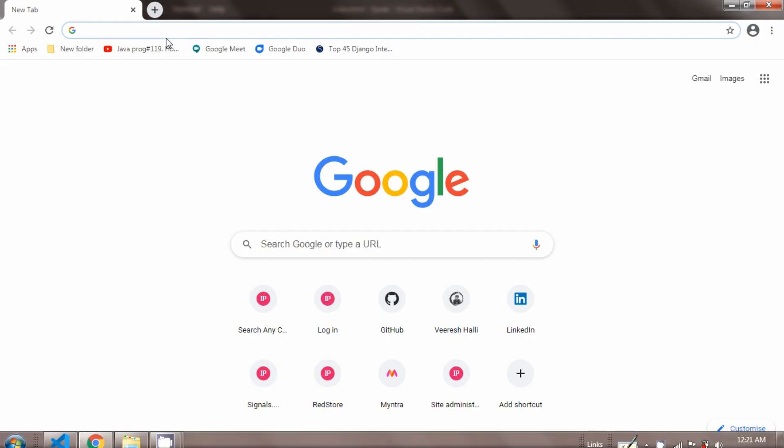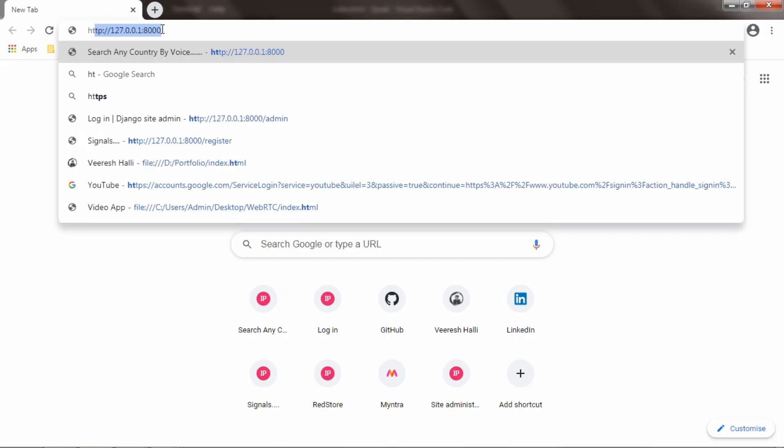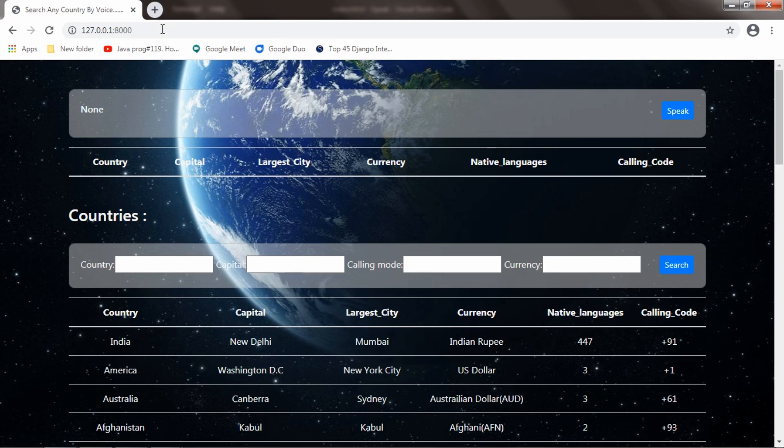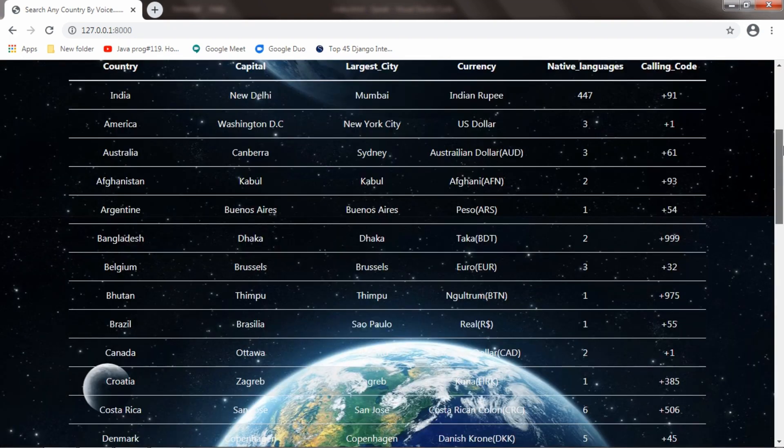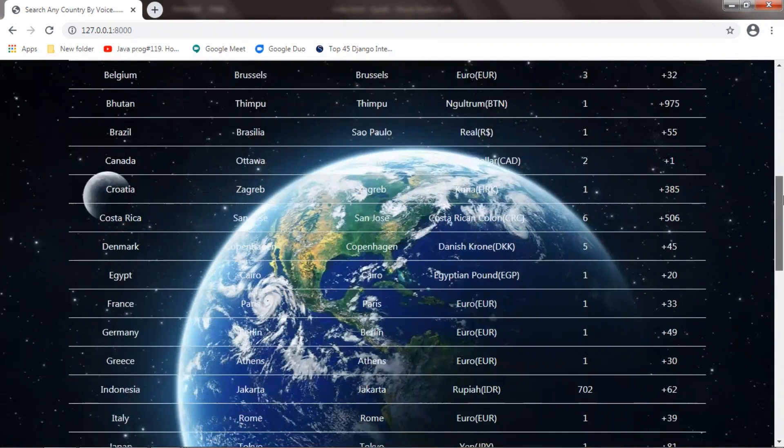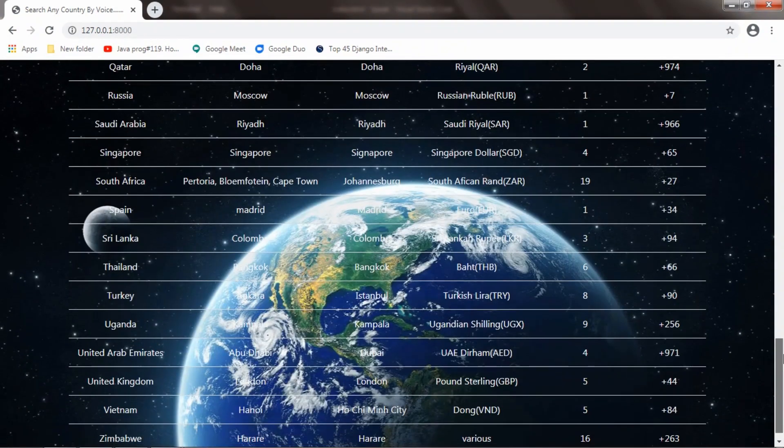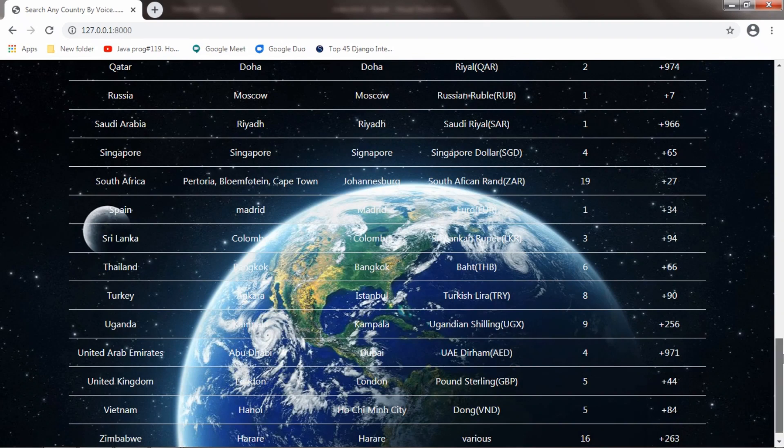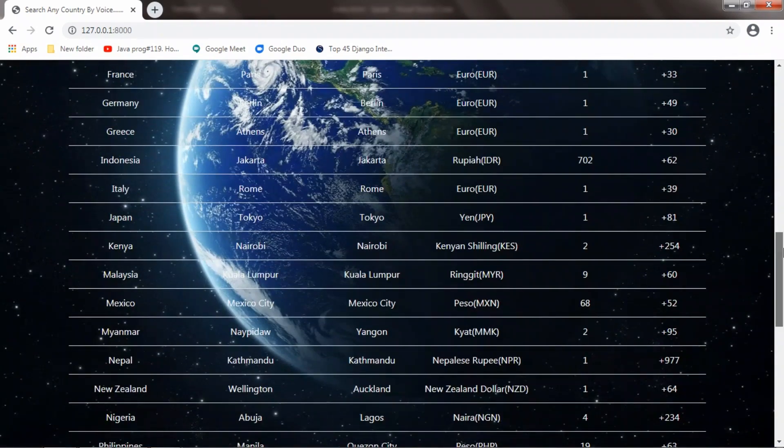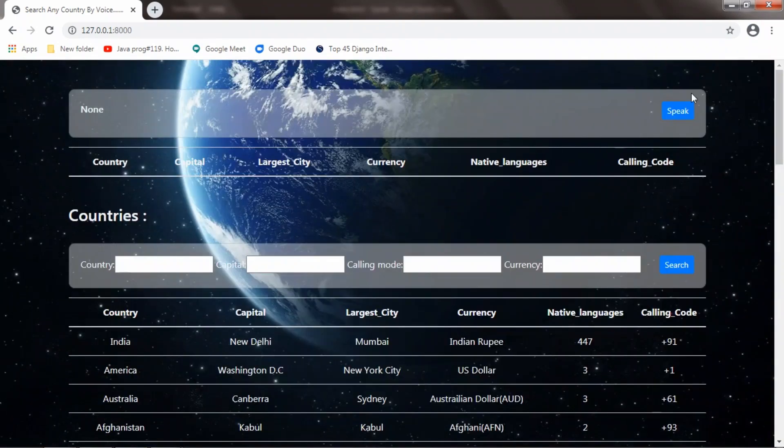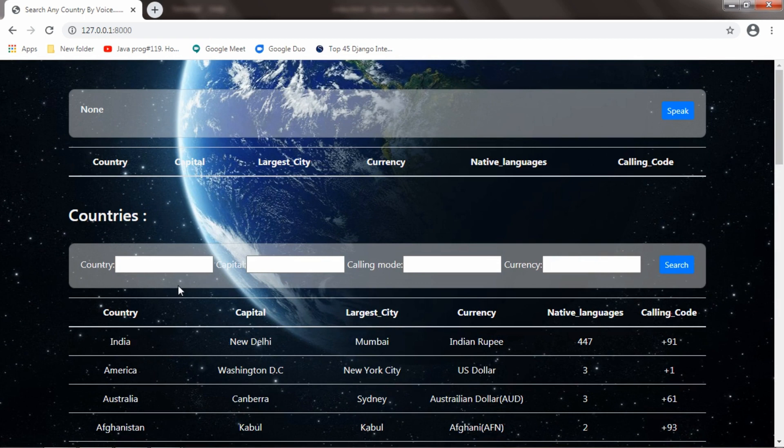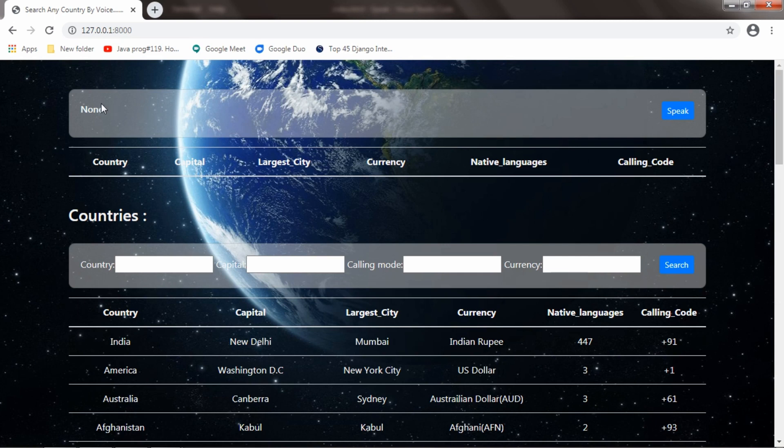Now I will go to the browser and type localhost. This is the project I was talking about. Here are some countries - I have listed around 43 countries as of now. This form is done using Django filters. We can filter the data using these fields. The main feature of this project is here, and it is showing none right now because no one said anything to the computer yet.